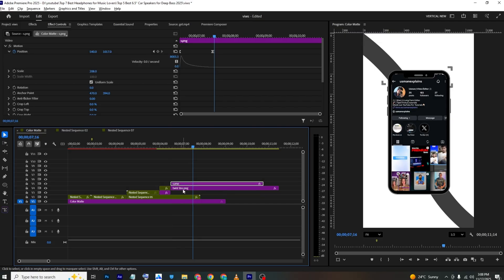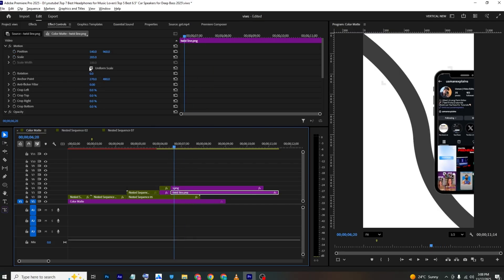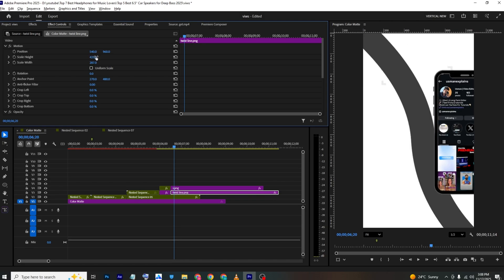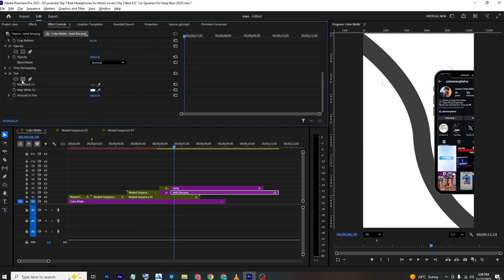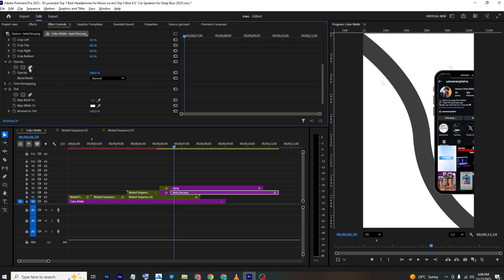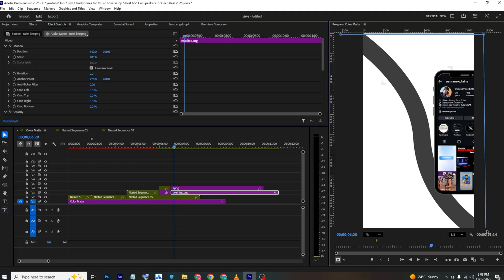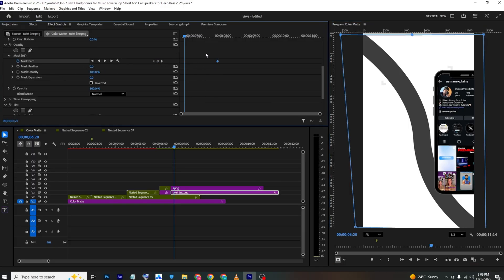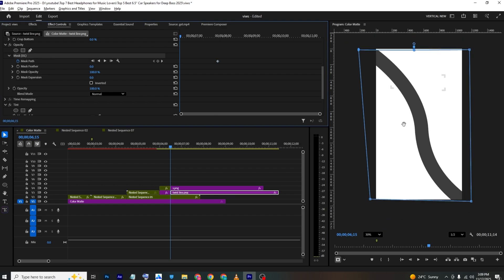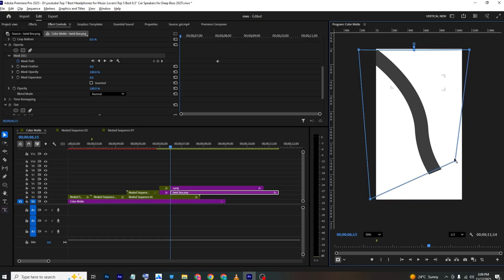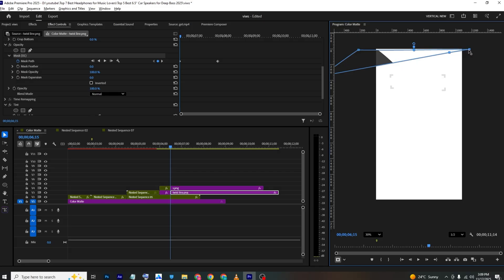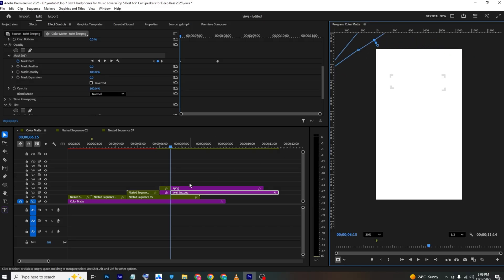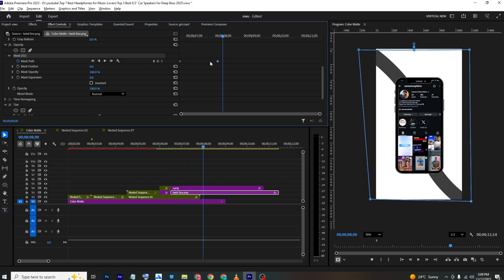Move the PNG layer down. To animate the twisted line using a mask, select the Pen Tool and create a mask around the element. Scroll down, add a mask path keyframe, set mask feather to zero, set the final position, then move back to the start and pull the mask upward so the element reveals as it animates.